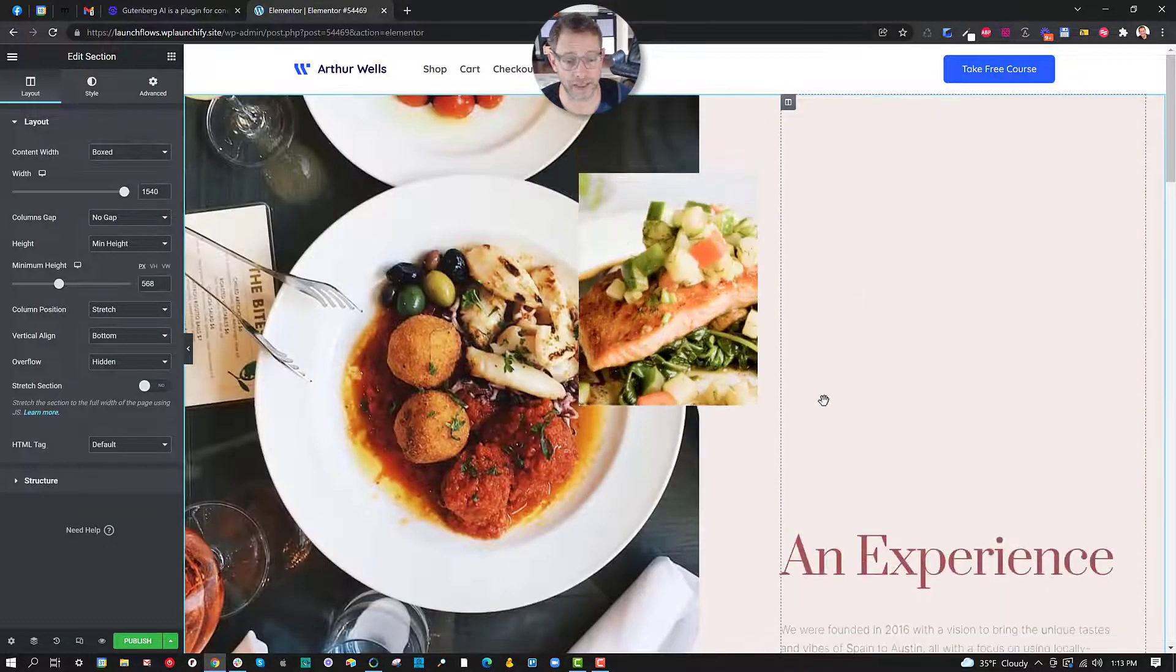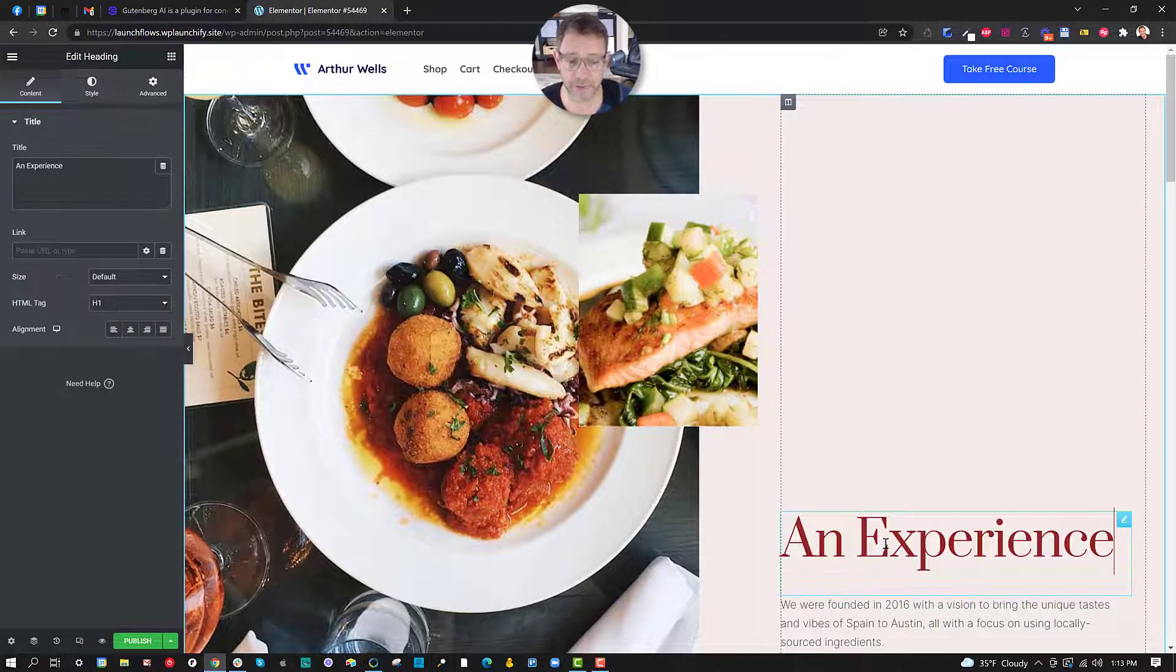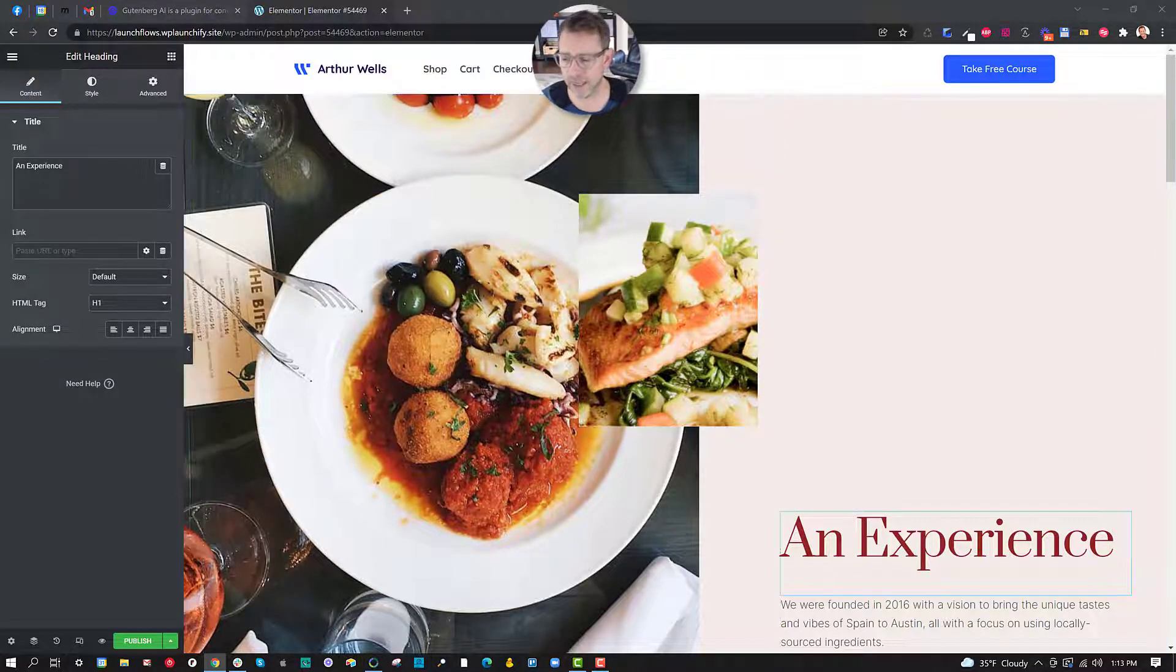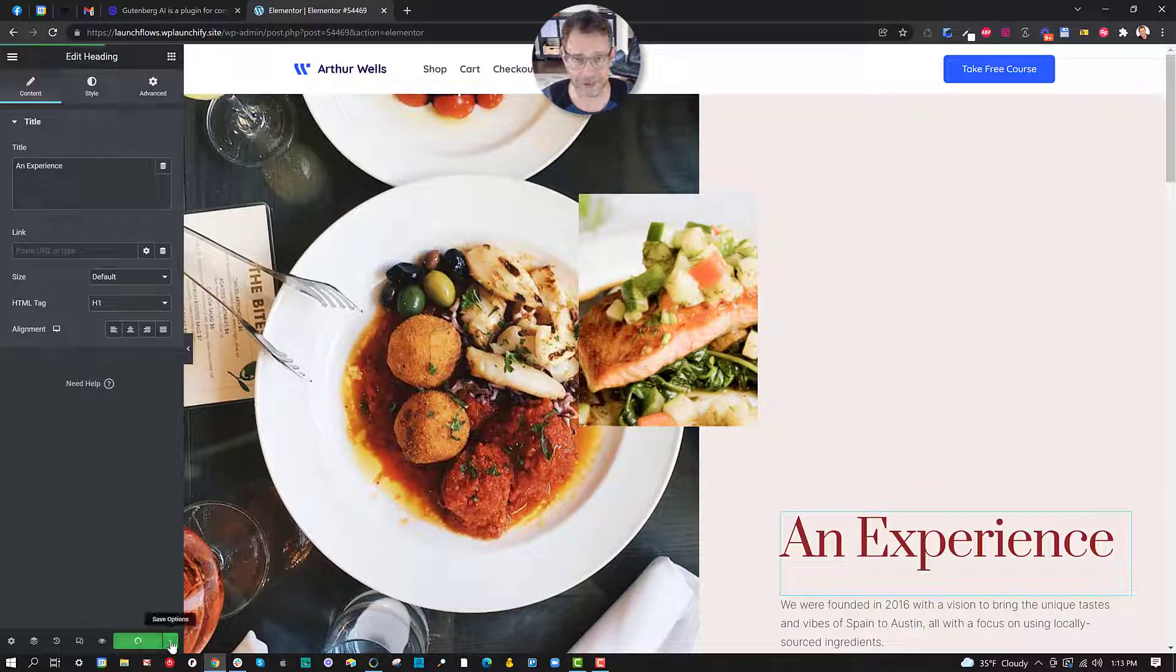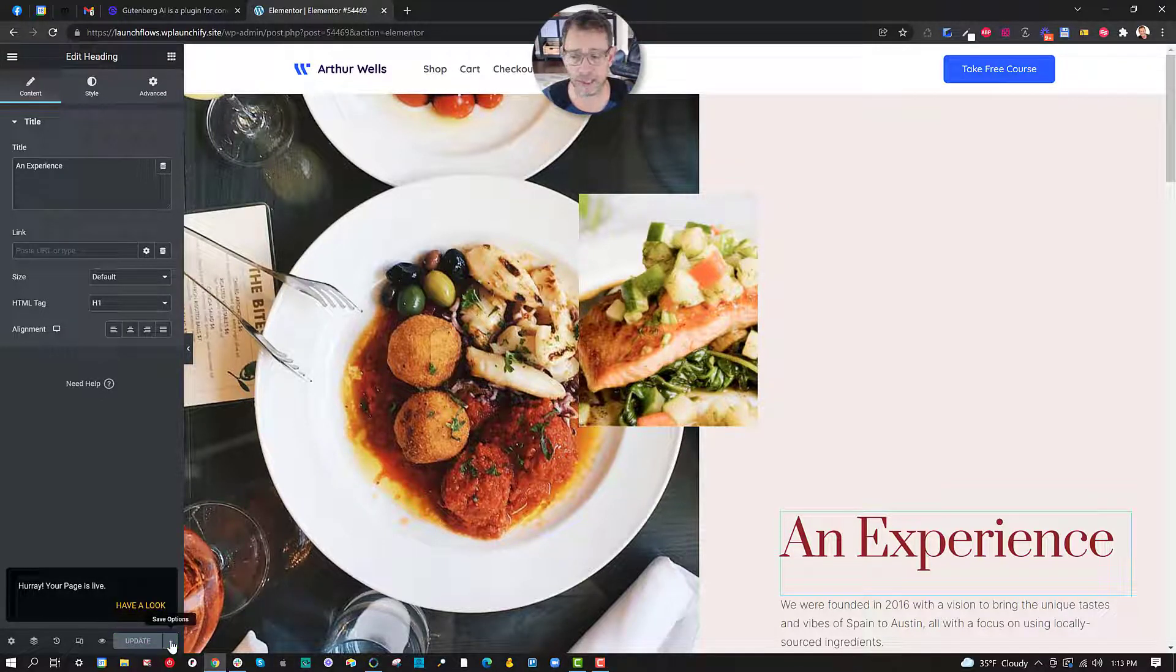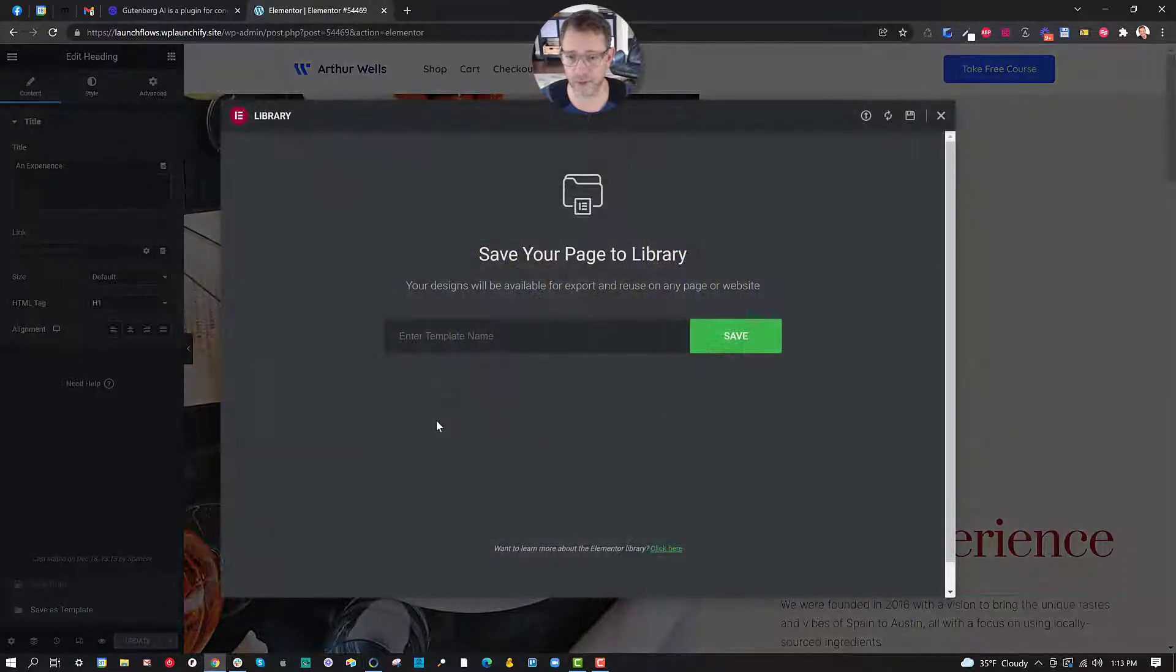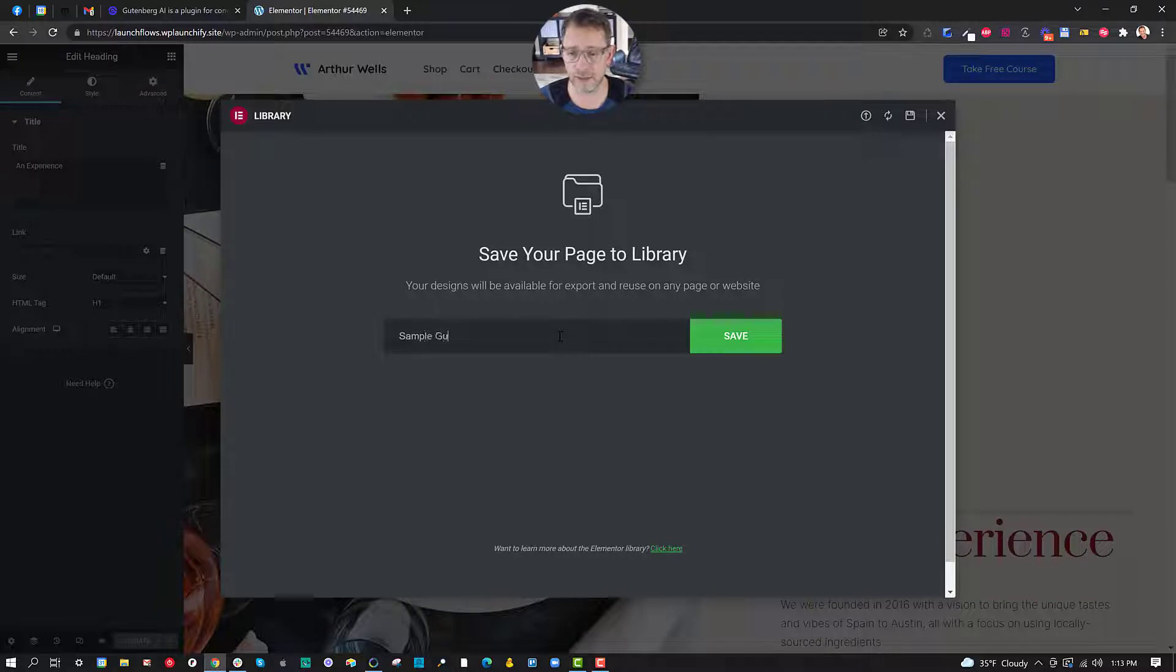Now we've got Elementor which again is terrific if you're comfortable with it but you have all the controls and the tools of Elementor. Let's go ahead and publish this page but we're going to save this as a template. Now it could be converted either way but I'm just going to do it so you can see that it works both ways. So if I save this I could keep this layout as sample Gutenberg AI template.